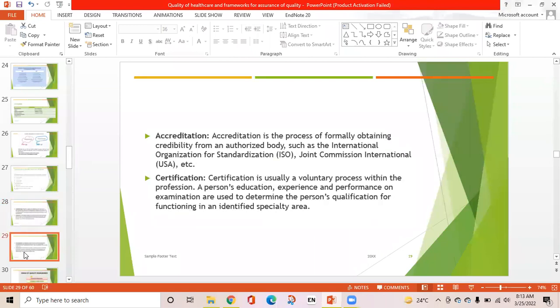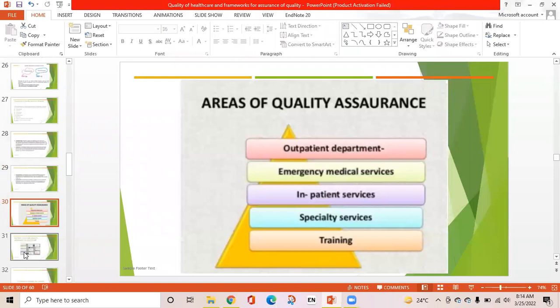Accreditation is the process of formally obtaining credibility from authorized bodies such as the International Organization for Standardization or Joint Commission International. Certification is usually a voluntary process within the profession; a person's education, experience, and performance or examination determine qualification for functioning in an identified specialty area. Areas of quality assurance include outpatient department, emergency, medical services, inpatient services, specialty services, and training.